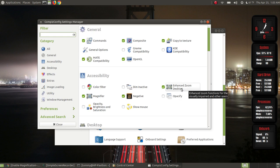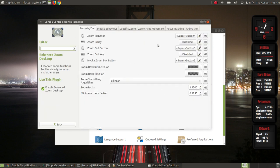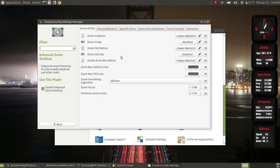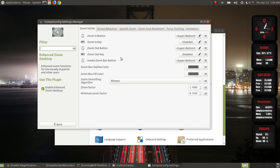I'll hit the back button. The next thing I want to do is set my Enhanced Zoom Desktop. As you saw earlier, this one was already pre-checked when I installed the Compiz config settings manager. When I click here it's already set for Super+Button 4. The Zoom In key is disabled — you can enable that, which is useful if you're on a laptop using a scroll bar or touchpad instead of a mouse.